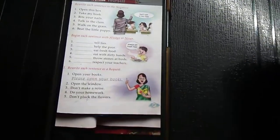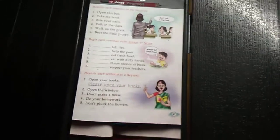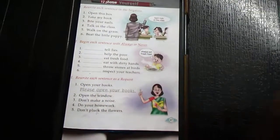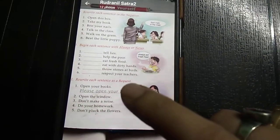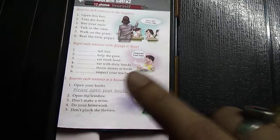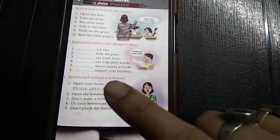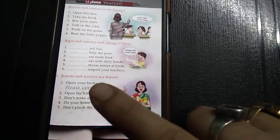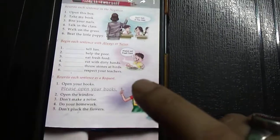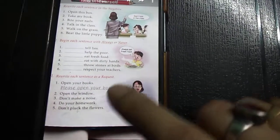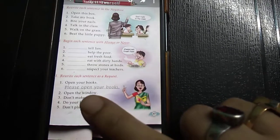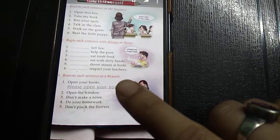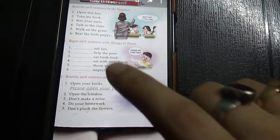Begin each sentence with 'always' or 'never.' 'Never tell lies.' 'Always help the poor.' 'Always eat fresh food.' 'Never eat with dirty hands.' 'Never throw stones at birds.' 'Always respect your teachers.' This covers the use of 'always' and 'never.'